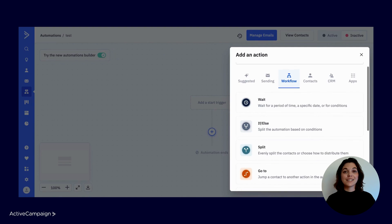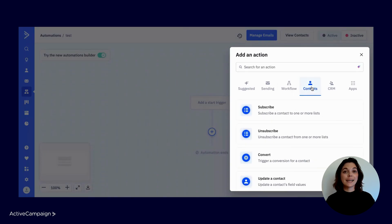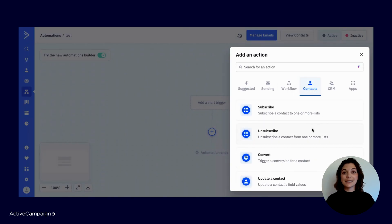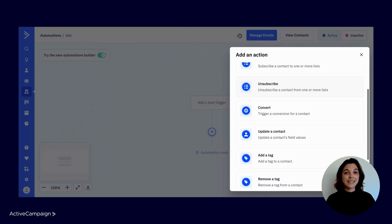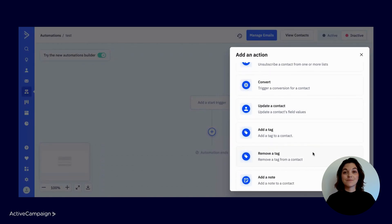Under the contacts tab, you'll find actions like unsubscribing contacts from a list, updating contact custom fields, and adding or removing tags.